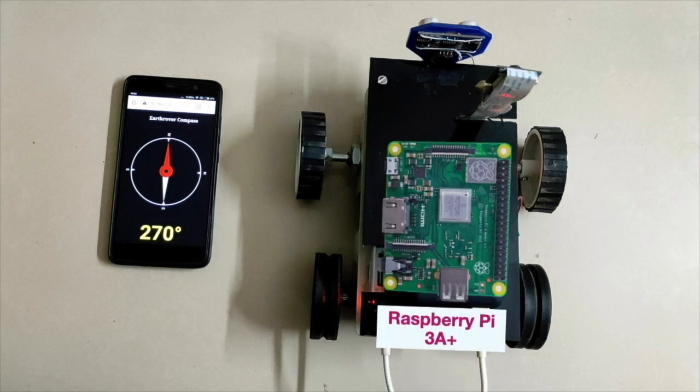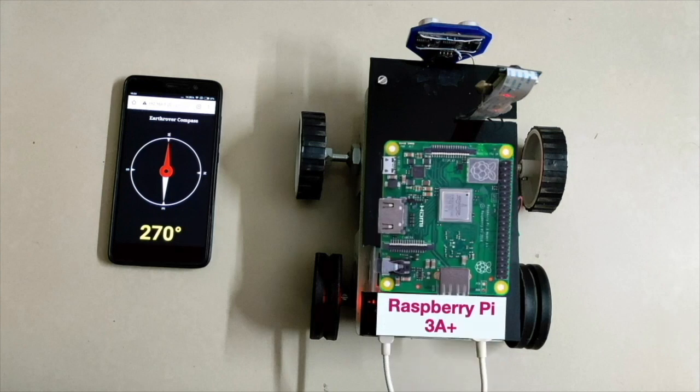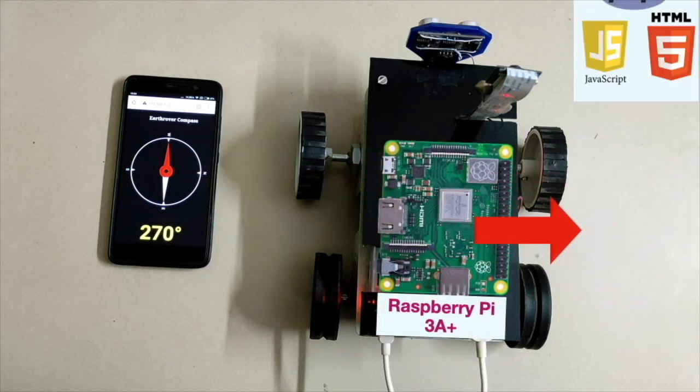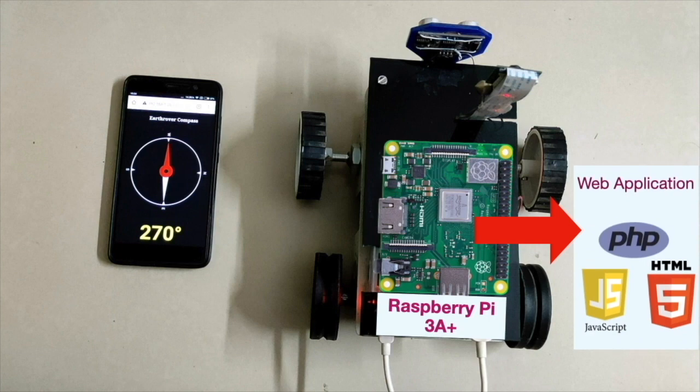This robot has a Raspberry Pi inside it which runs a web server with a custom web application for this project.